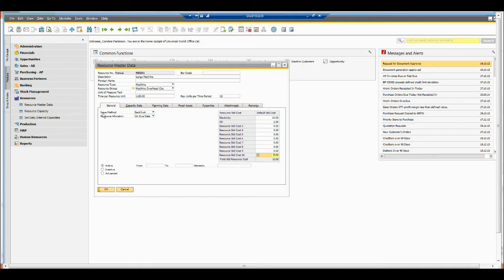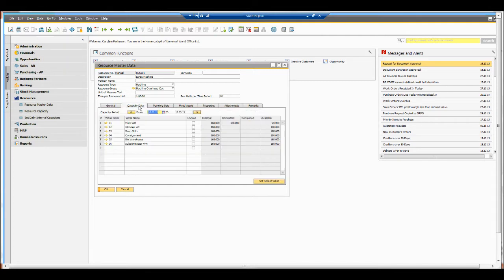I've also got an issue method, which will reflect on the bill of materials and also the production order. I can set this to backflush or manual. We also have capacity data, and we can set our capacities by warehouses if we wish. I can see my initial capacity and how much I've got committed.